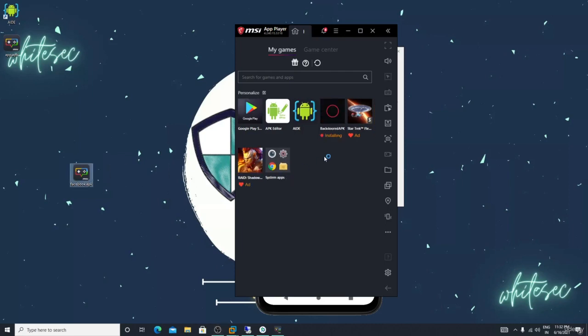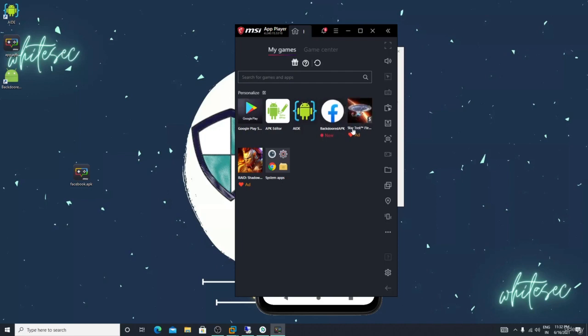Just see, after installing that it will again show as backdoor.apk. Let me uninstall this. Okay, don't uninstall.